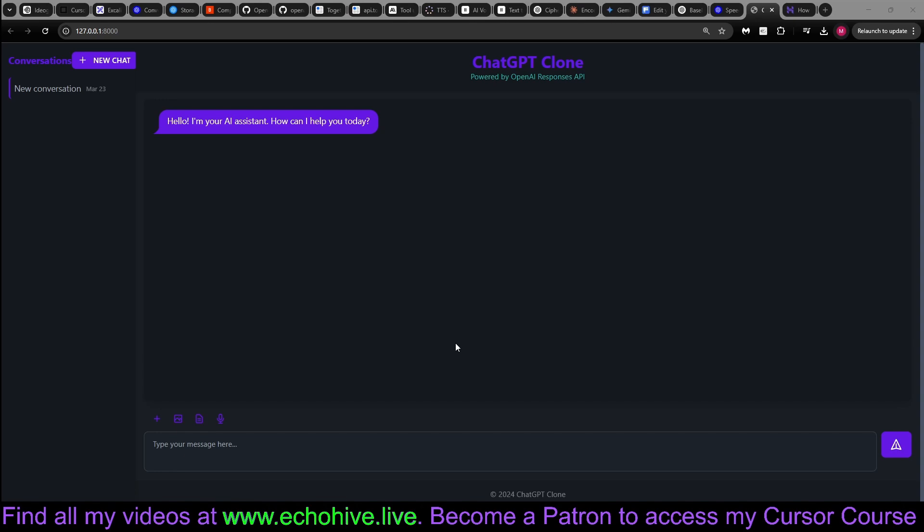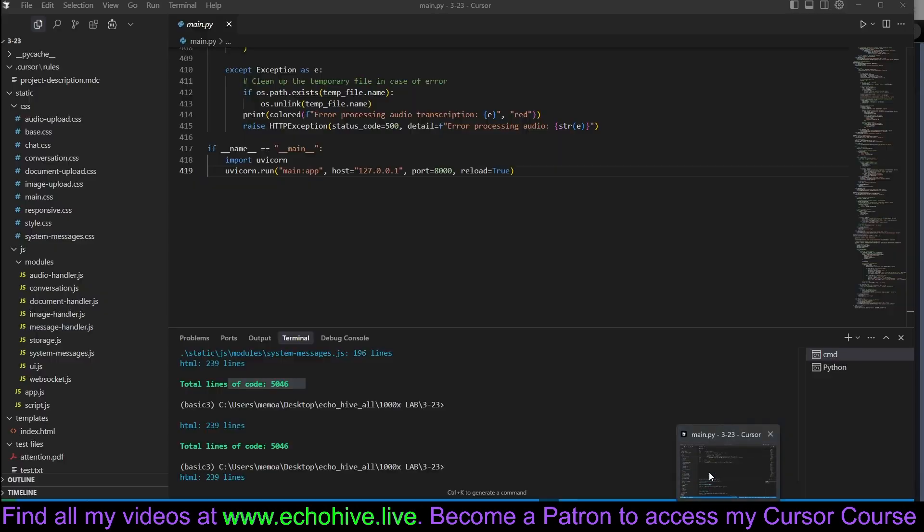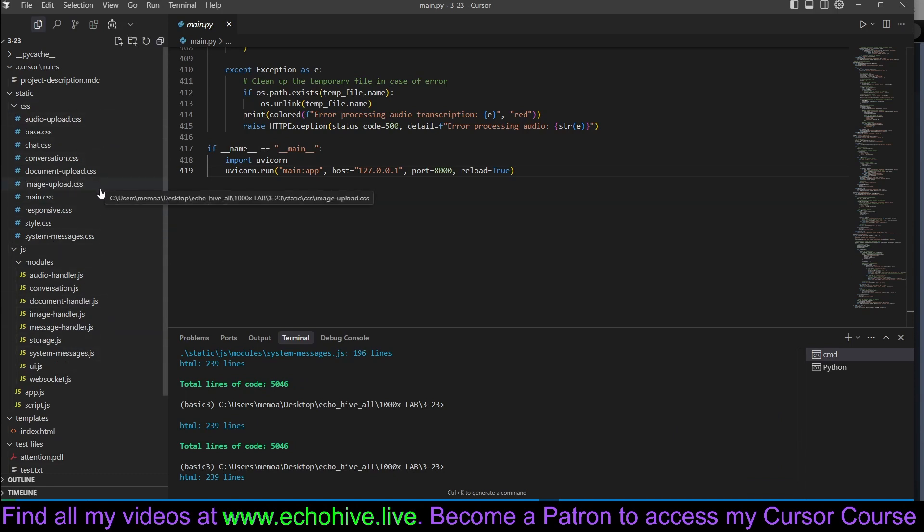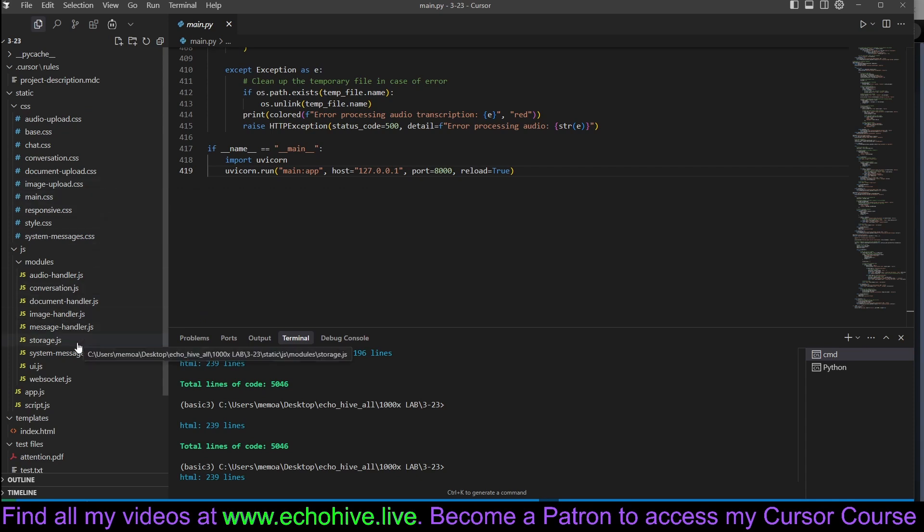But what's truly amazing is that this entire project spans over 5,000 lines of code, yet remains organized, clean, and incredibly modular, with distinct sub-modules designed for maximum maintainability.